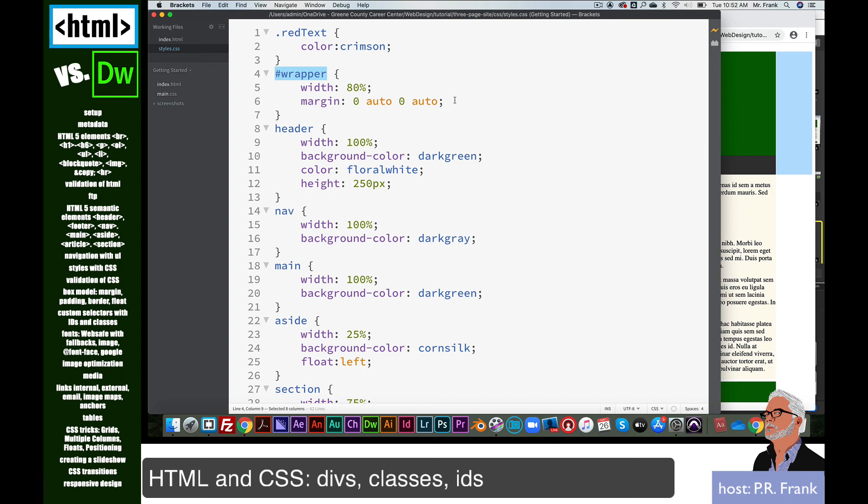So I hope this was helpful for understanding how to create some custom CSS, some custom selectors, using divs and using class and ID. Have a good day.